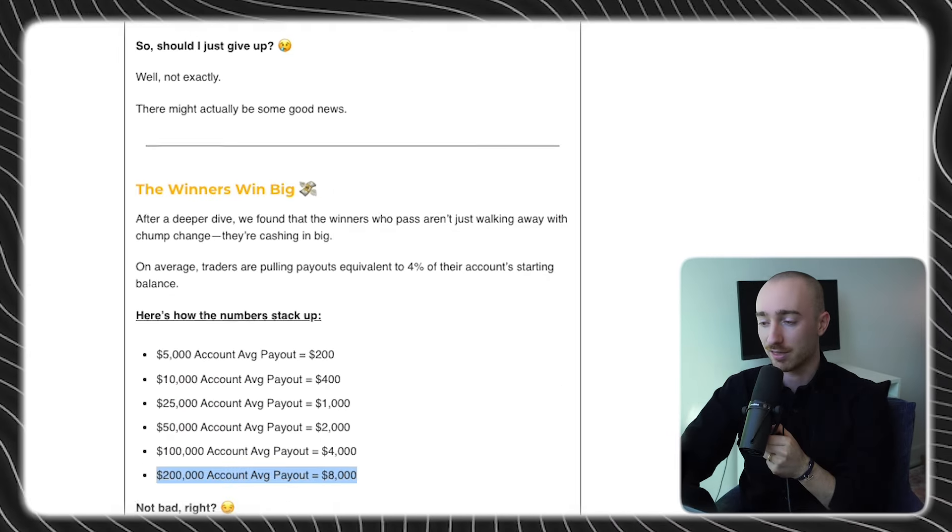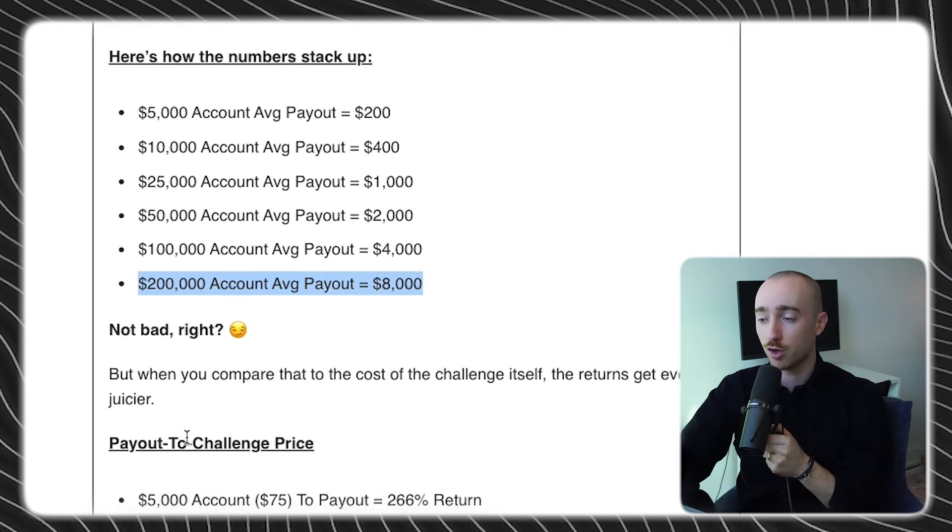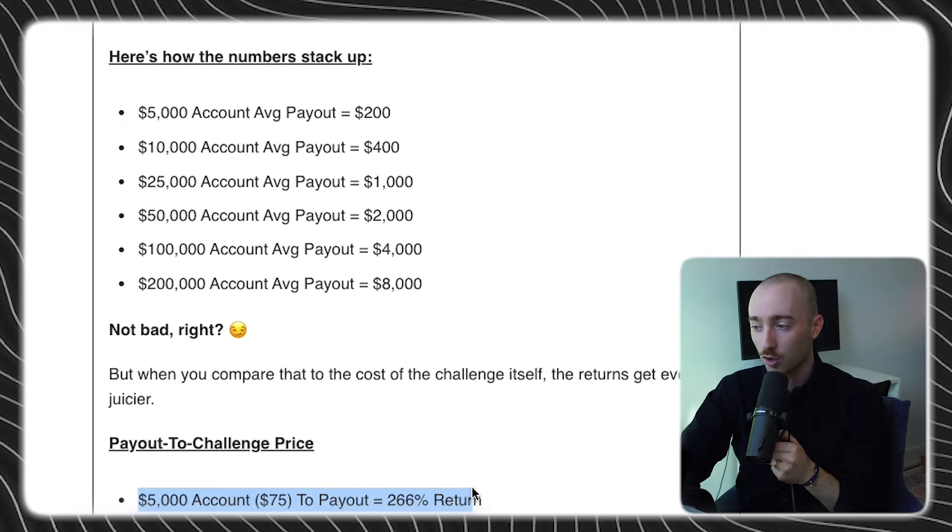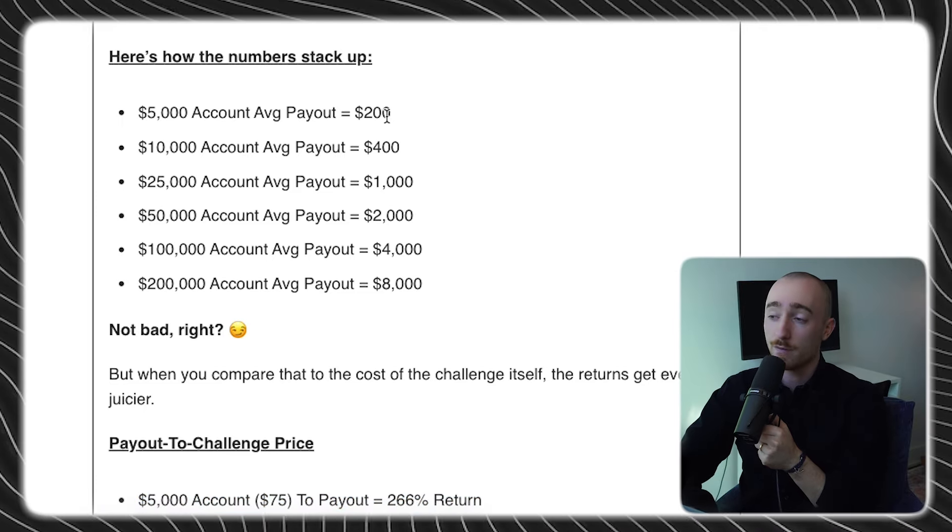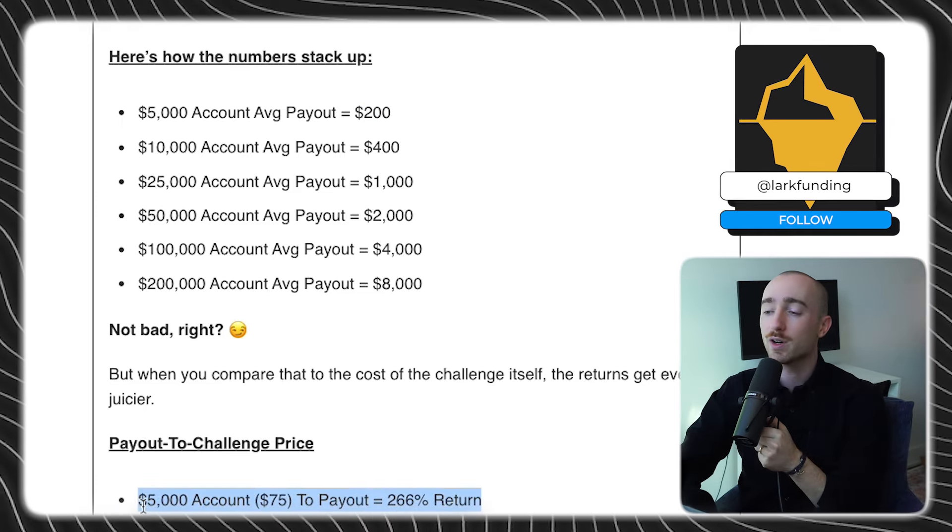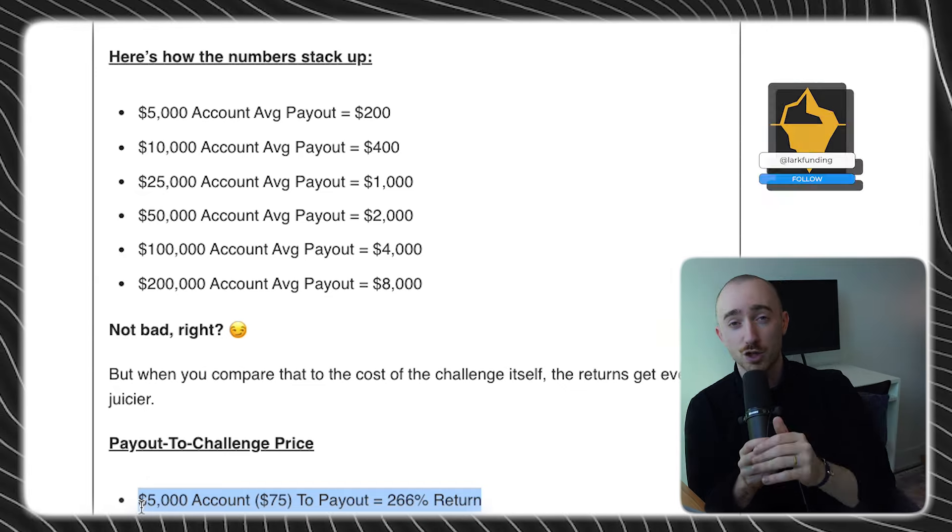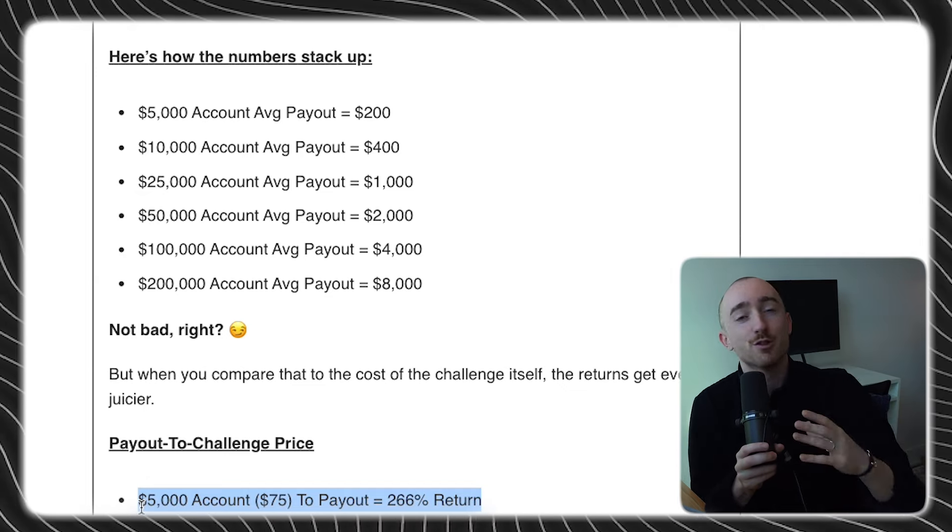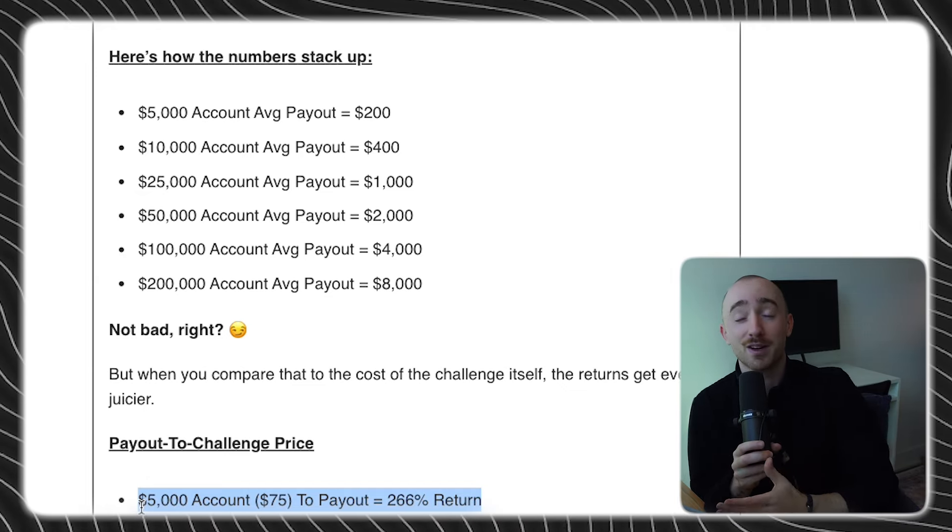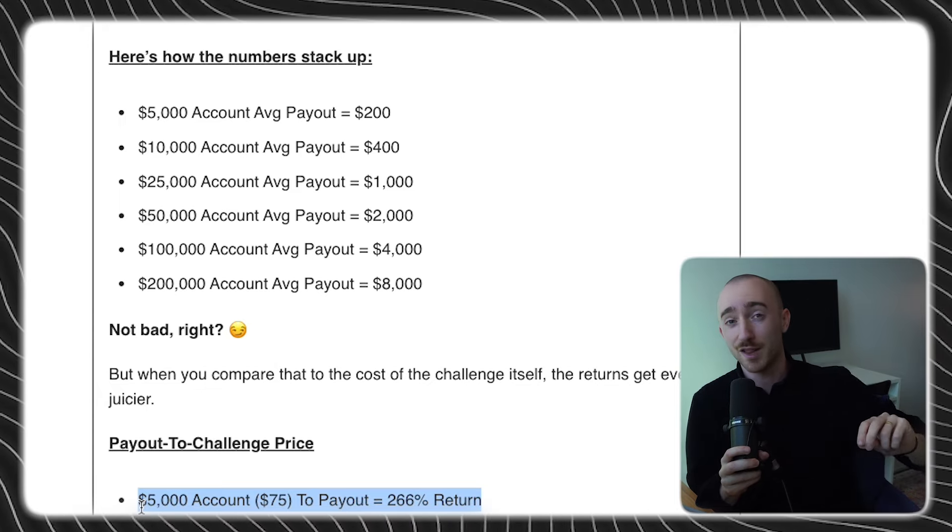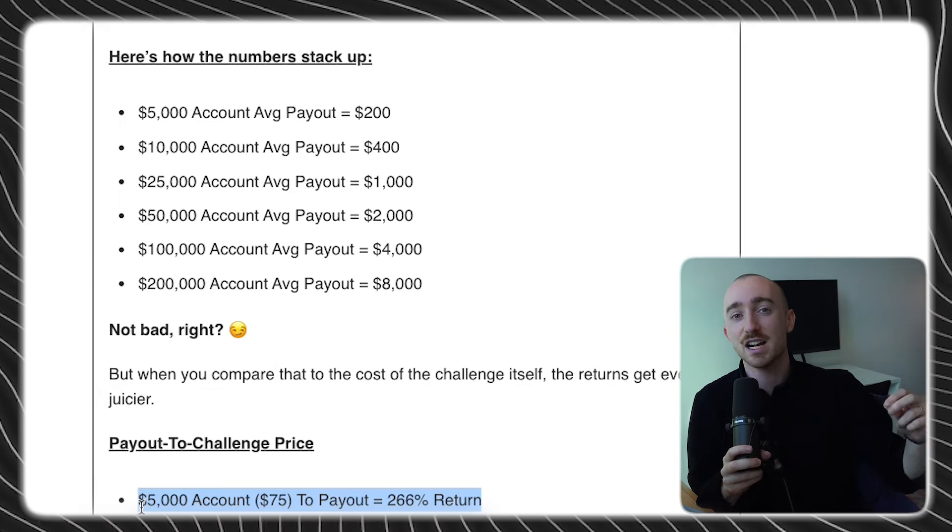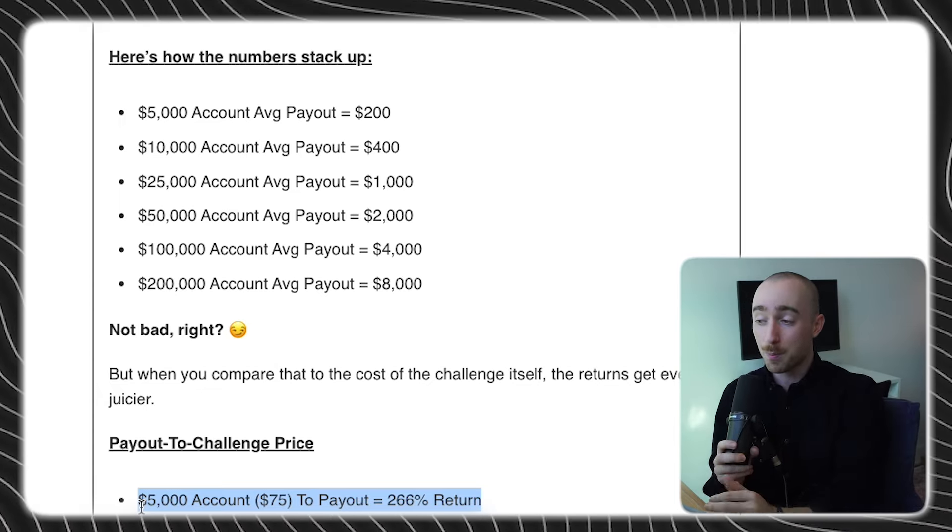Just take a look at this. If you purchase a $5,000 account for around $75, that means the average payout of $200 represents a 266% return, which is just, I mean, there's no words that can really describe that. There's traders and investors around the world that just dream, that stay up at night dreaming of such a return.